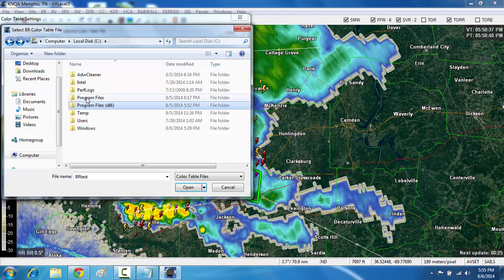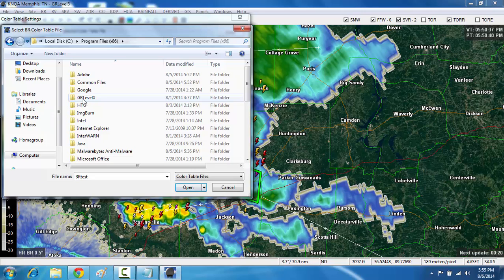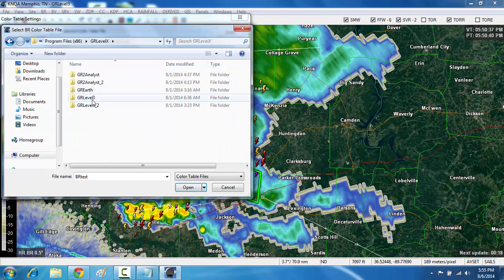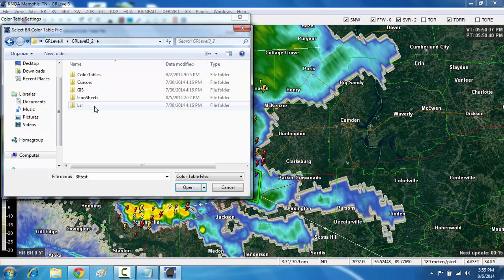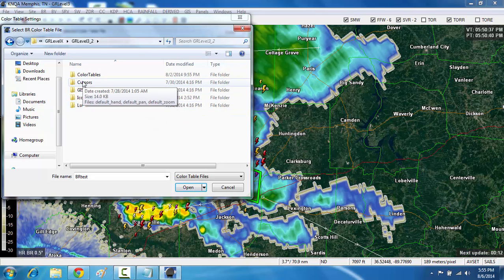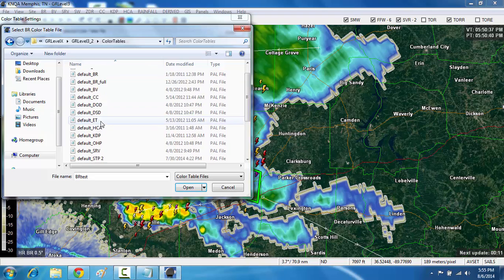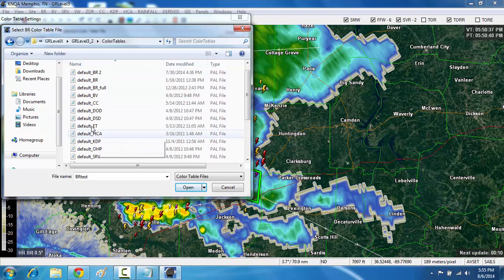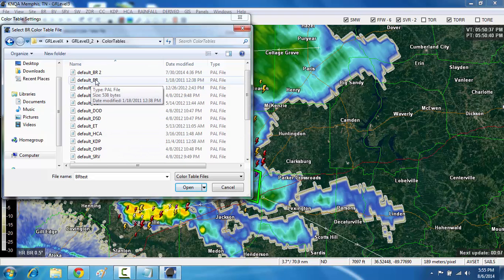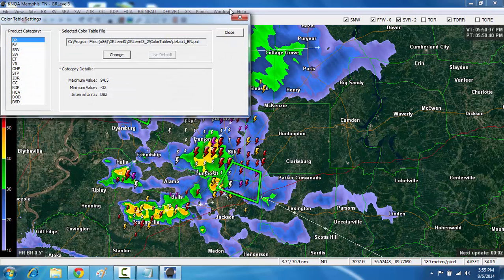If you're running a 32-bit operating system, it will be under program files 86. If you're running a 32-bit operating system, it's under program files. And then in here, you look for GR Level X. And then here, you find GR Level 3.2 is the copy that I'm running. And you click color tables. And here, you have all your color tables. And you click default BR, or default underscore BR. When you click on that, you click the open button. That will change it back to the normal color table.